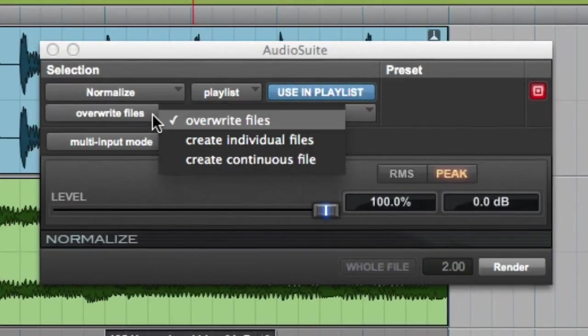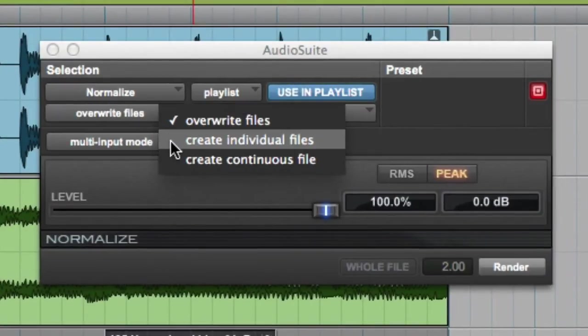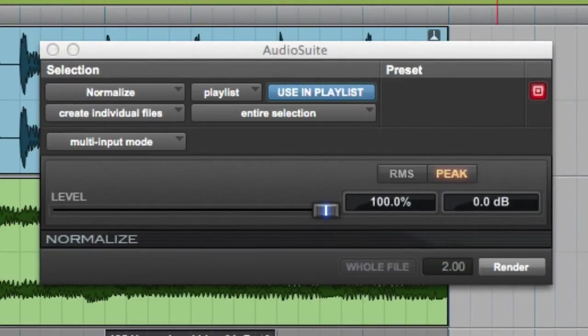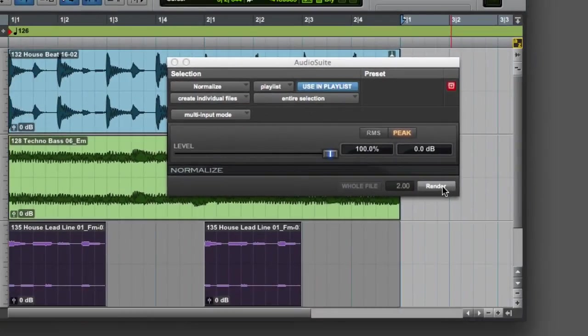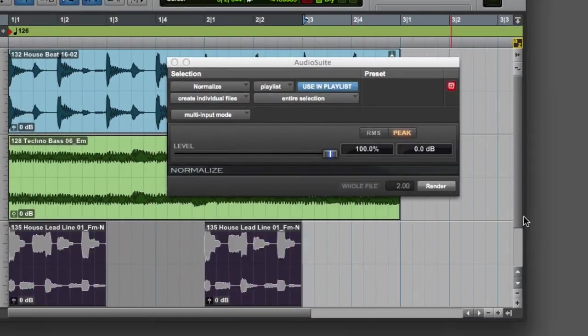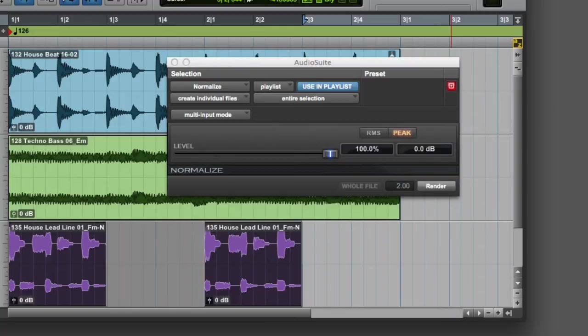The next Processing Output Mode option is to create individual files. With this mode selected, clicking the Render button will result in each clip or partial clip being processed independently from the other clips that you have selected. Notice that both of my clips remained individual clips.